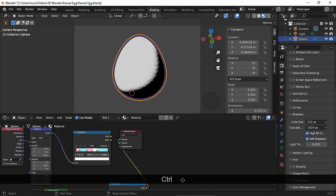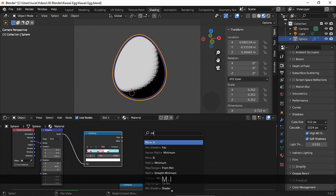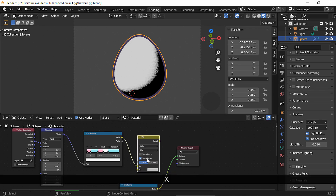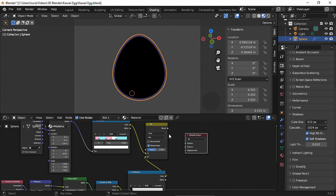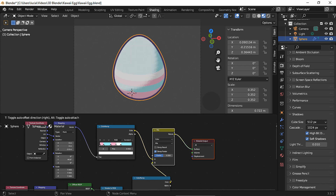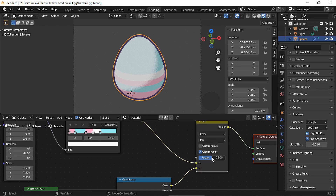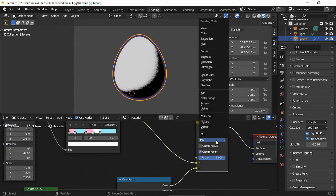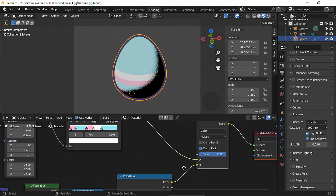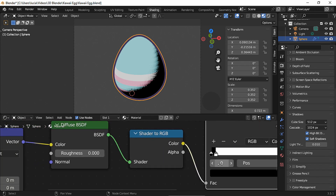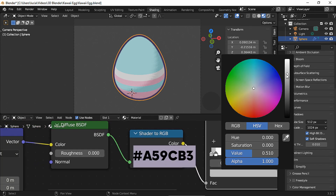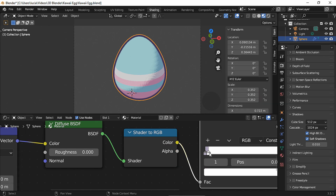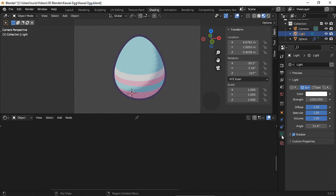To connect both groups of nodes, add a mix node and connect both color ramps. Remember to change your mix node to color, take the factor to one, and change the blending mode to multiply. Now change this black color to a lighter color — you could add a bit of blue or purple to this color as well. Later in the video I will change this shadow color a bit. Disable the shadow in the light object.